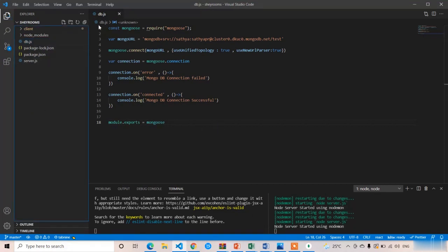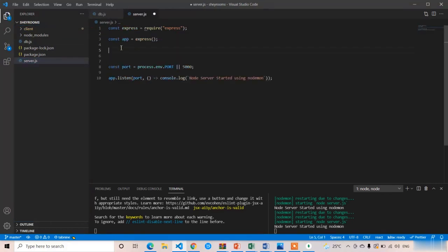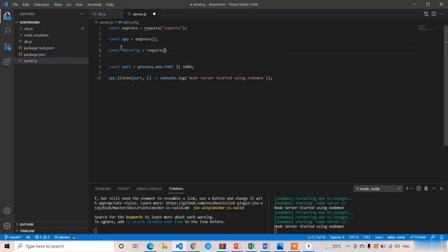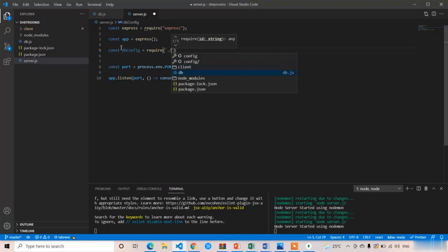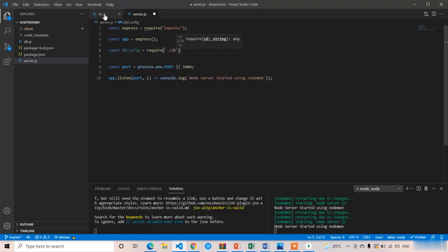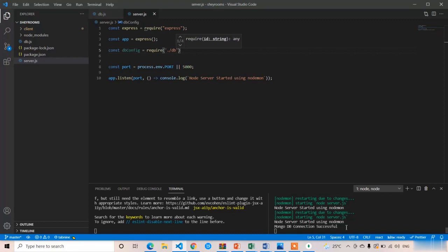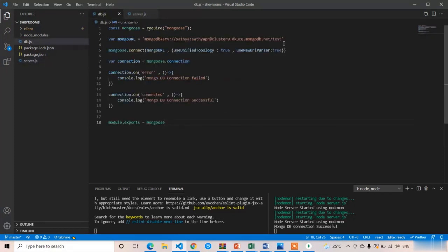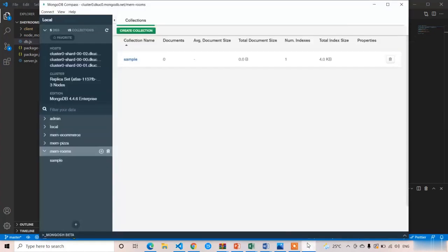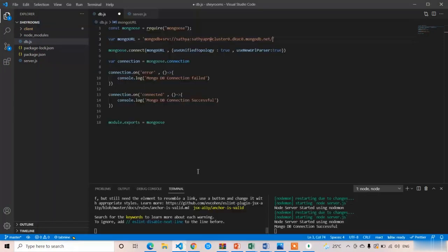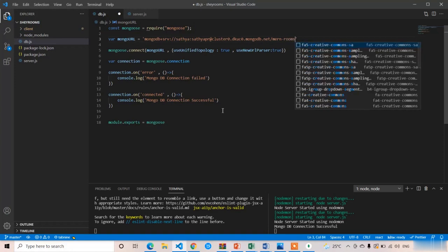In server.js, import db.js by adding: const dbConfig = require('./db'). After saving with Ctrl+S, the code in db.js will execute since server.js is the entry point. The server restarts via Nodemon, and you can see 'MongoDB connection successful' in the console. In db.js, also update the database name in the URL — replace 'test' with your own database name, which in our case is 'mon-rooms'. Save again.